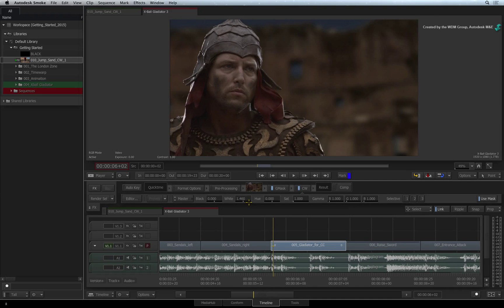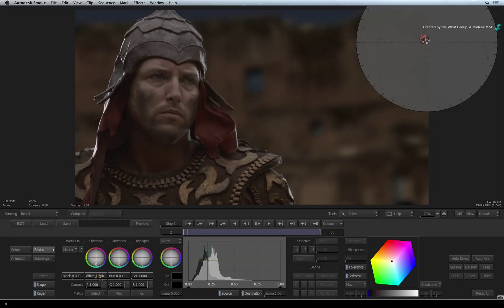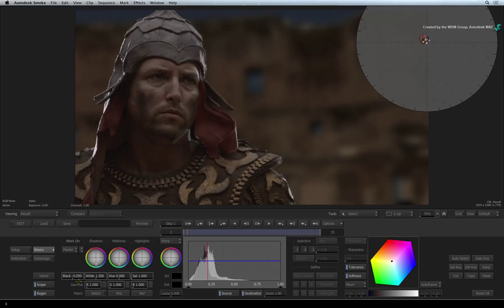Now let's go into the colour warper to refine the grade. Set the white levels to approximately 1.5. And push the black levels down to crush the darker areas of the image. That looks much better.